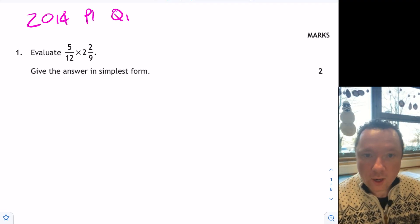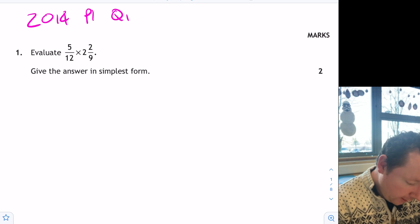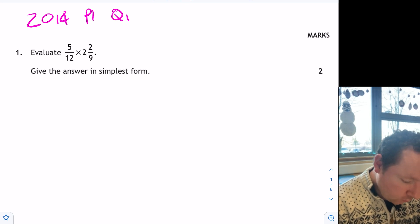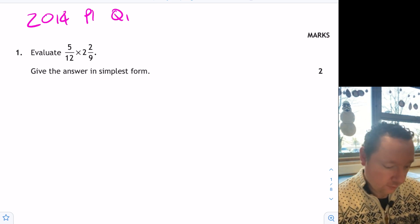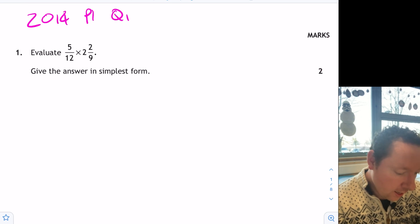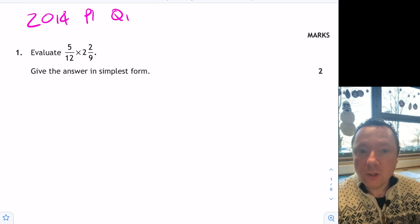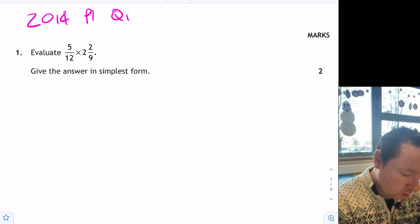2014 Paper 1, Question 1. Evaluate 5 twelfths times 2 and 2 ninths. Main thing to remember is, if it's a mixed number, change it to improper fractions first.